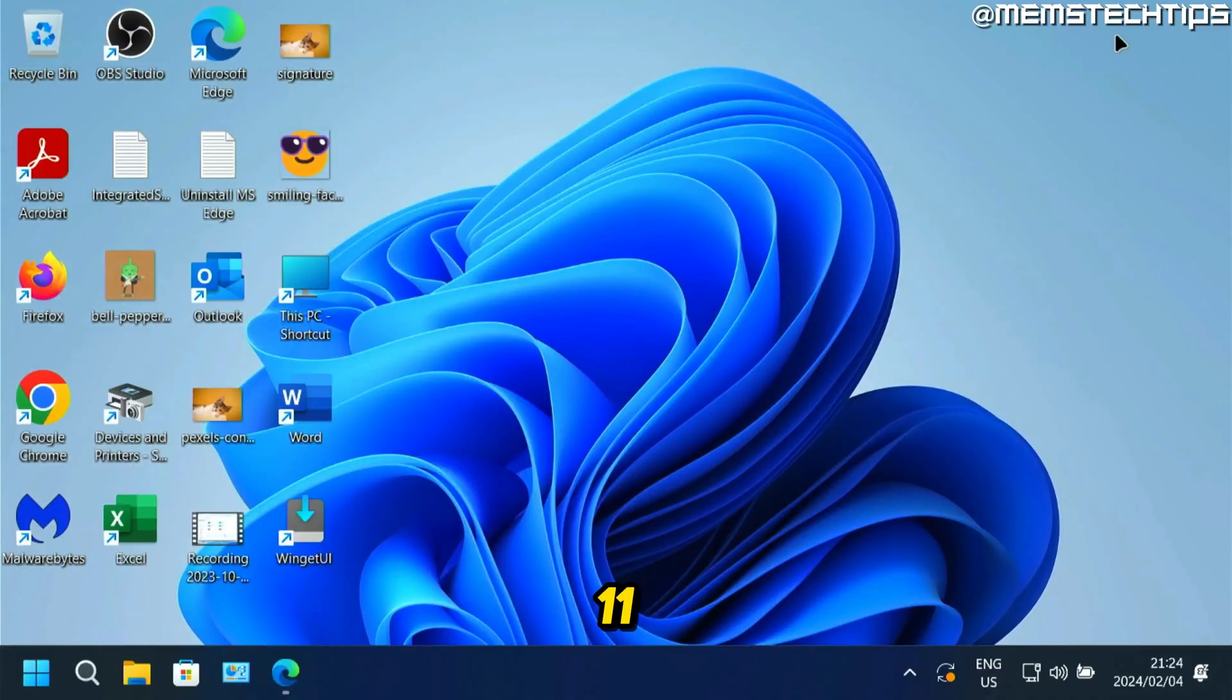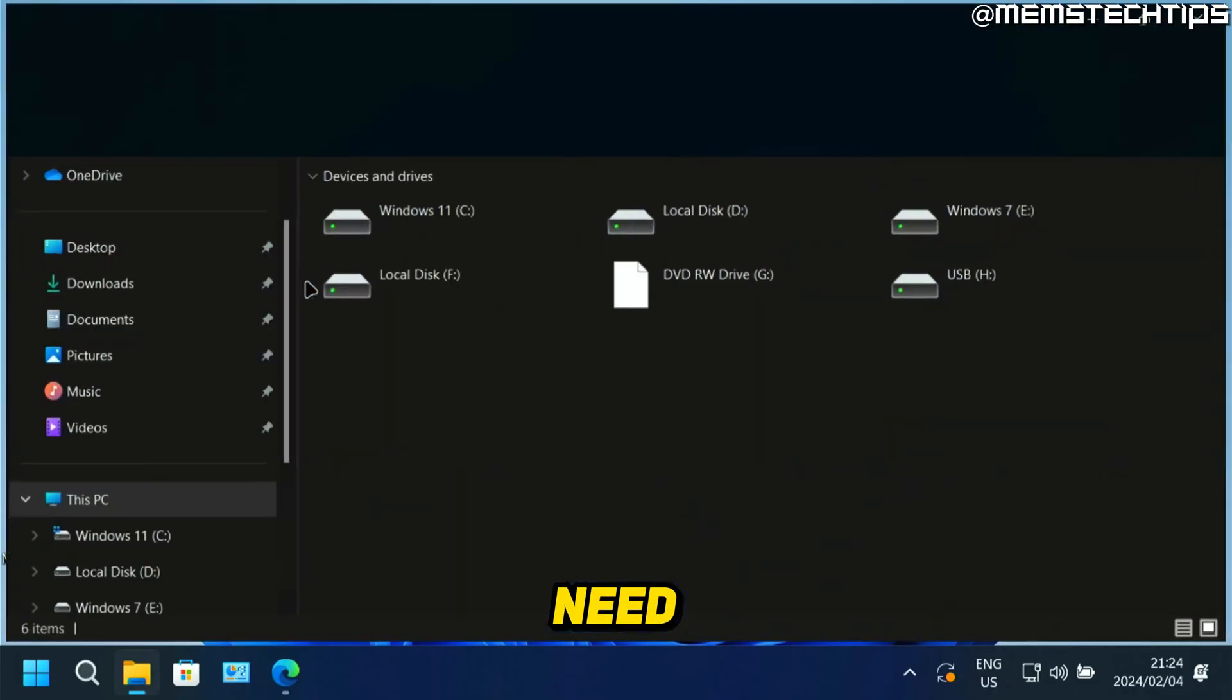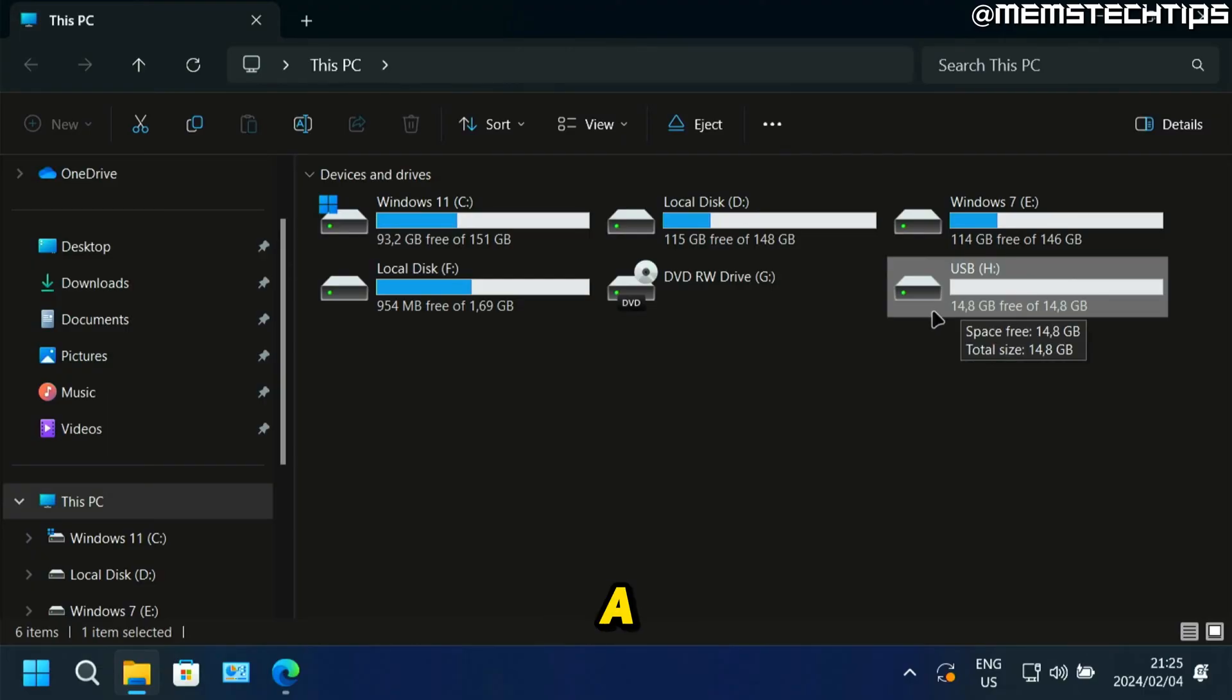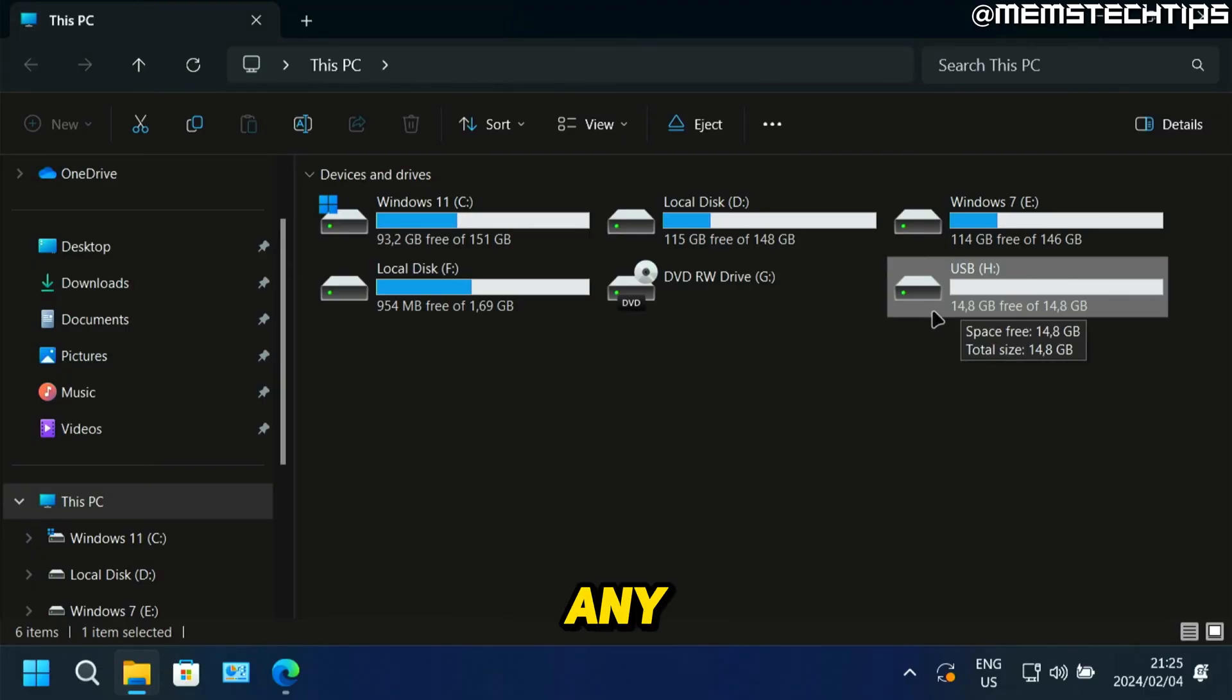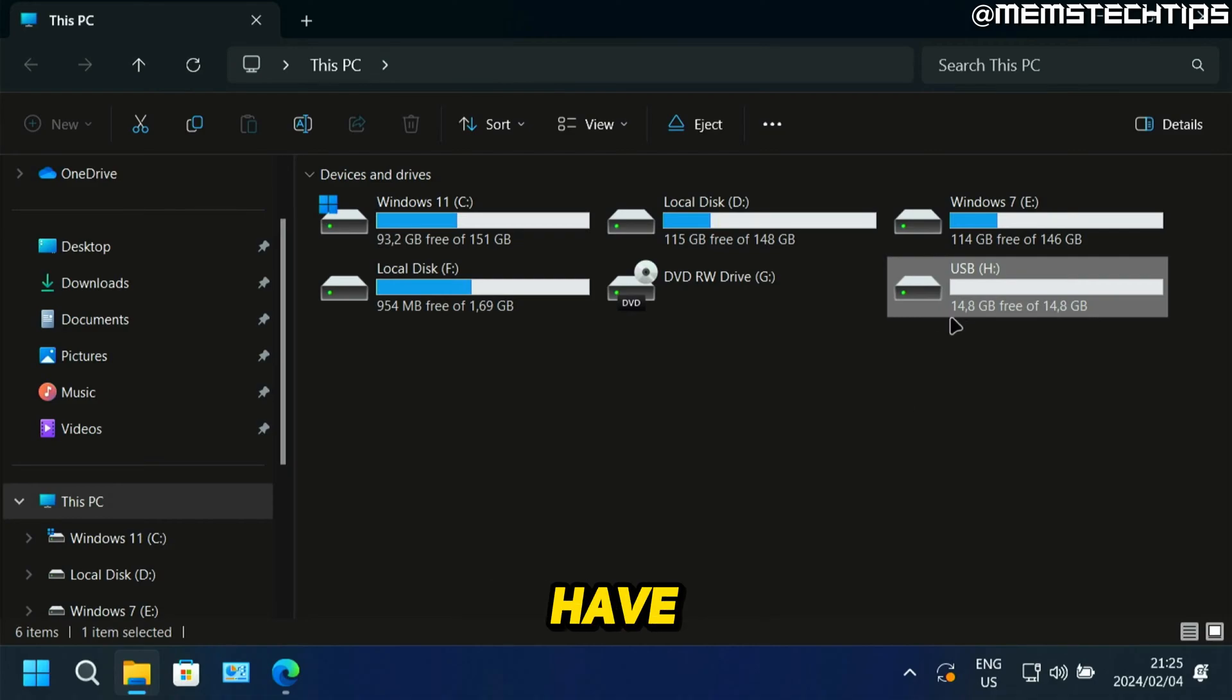To get started, you'll need a blank USB flash drive that's at least 8 gigs in size, or just a USB flash drive that doesn't contain any important files that you don't mind formatting. Once you have that, plug it into your computer.